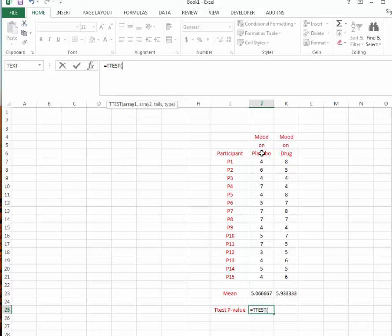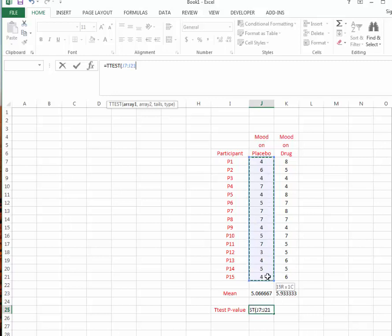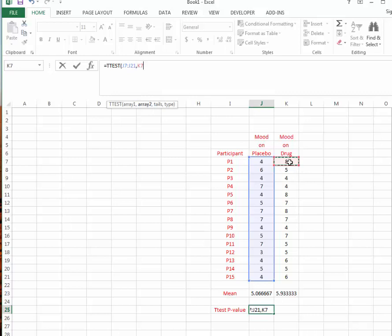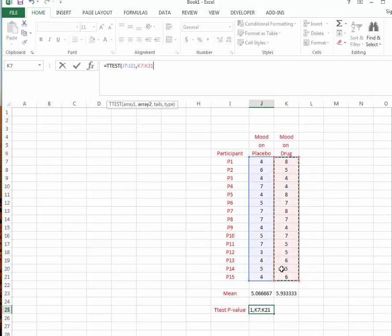Because we want to compare mood on placebo to mood on drug, we can highlight over this first list of numbers. We'll enter a comma, and that's how we tell Excel that we're beginning the new parameter inside of its t-test command. The second parameter is the array number 2. That would be our list of numbers for the mood on drug condition.